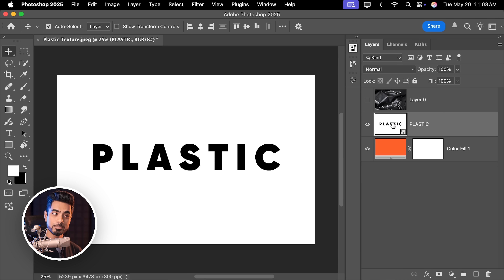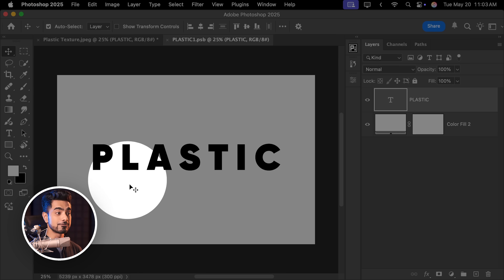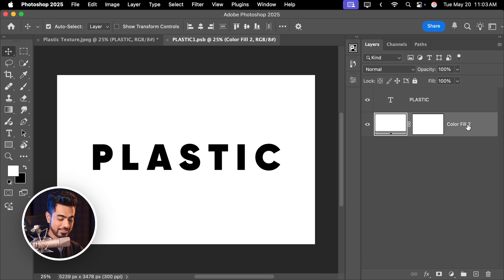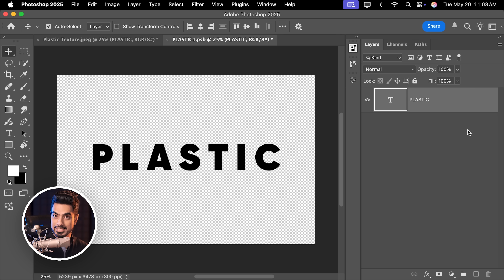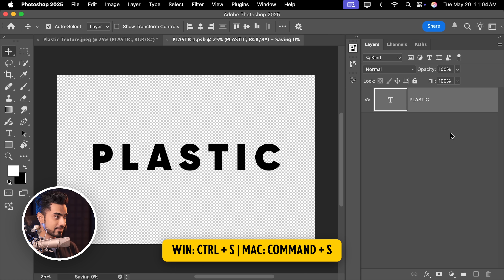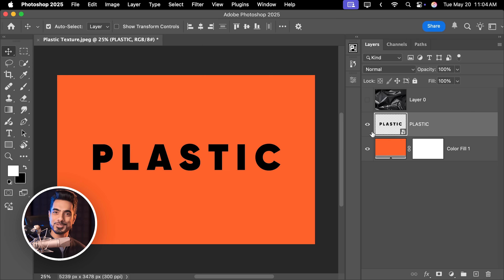Now when you double click on it and open it, you have the full thing. If you want, you can just delete the white layer — select it, press the Delete key, then Ctrl or Command S. You can even close it, and now when you get back, you just have that. So convenient.